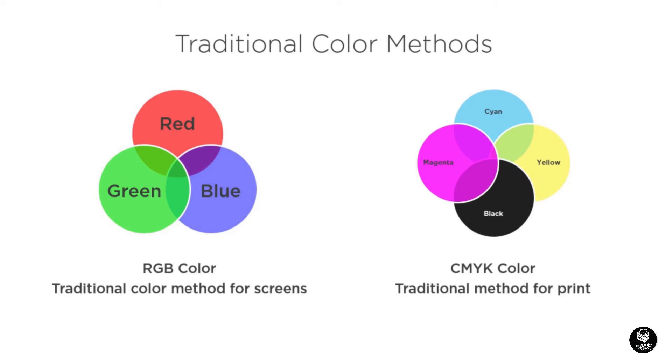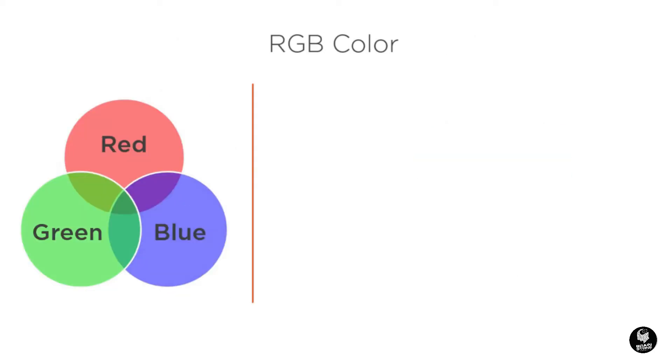However, web browsers use a completely different method for describing color and is known as hexadecimal. The hexadecimal system is based on RGB, so you will want to use the same method when you are selecting color inside of Adobe Illustrator.